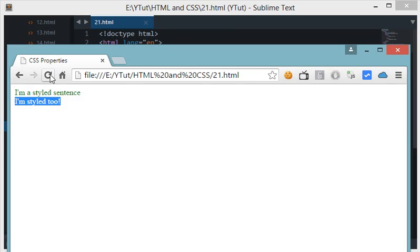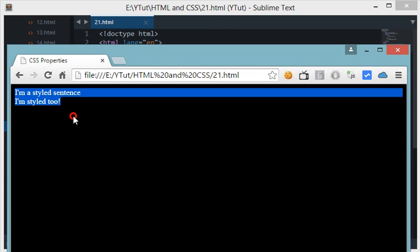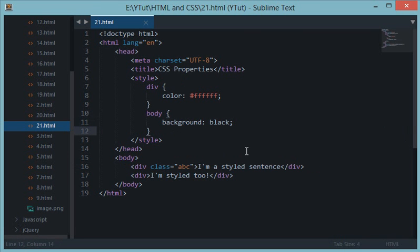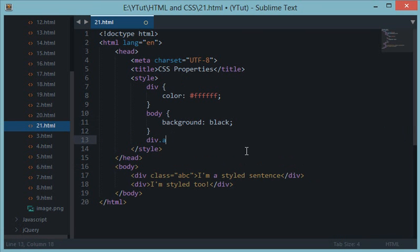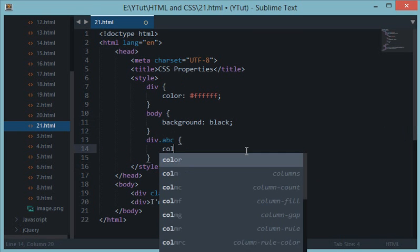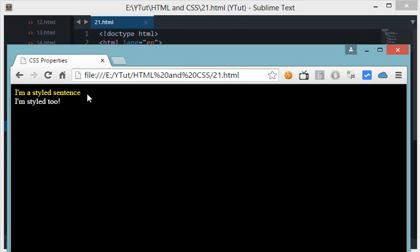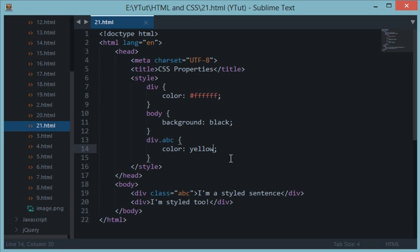Now let's reload this, and these two divs are white. Now let's say I want to apply some different styles to this div — I'll write div dot abc, and inside curly braces let's write my own color. Let's say color yellow, and let's reload this, and our sentence got highlighted. So that's how you work with classes in CSS.